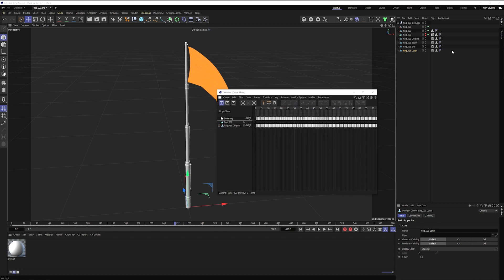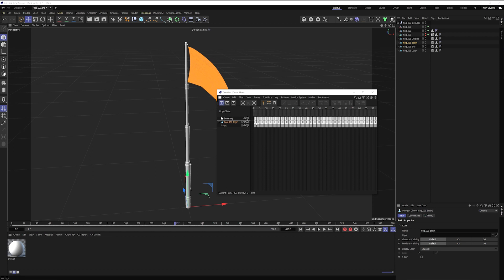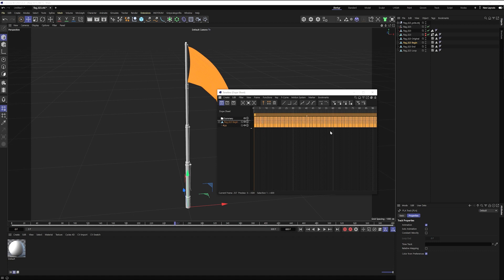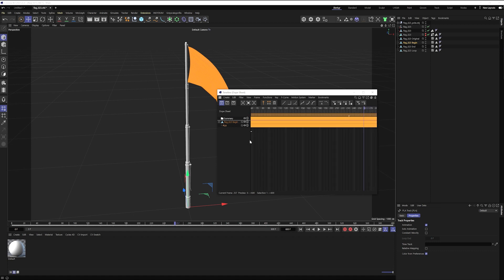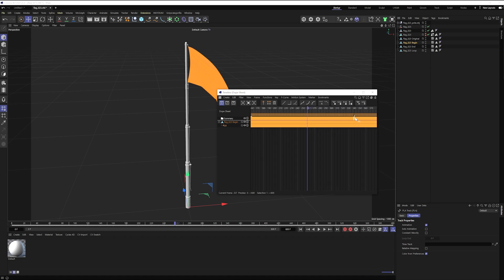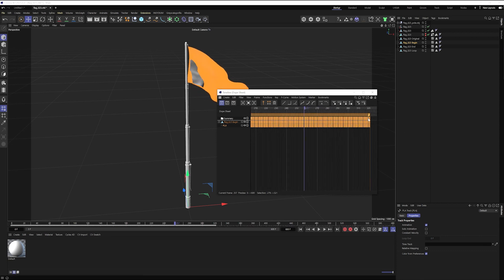So I'll bring back my timeline. I'm going to go into my dope sheet and there I can see all of my PLA keys. So I'll just click on the summary and because this was a 600 frame file, I want my last keyframe to be on frame 300. I'll just slide that over.